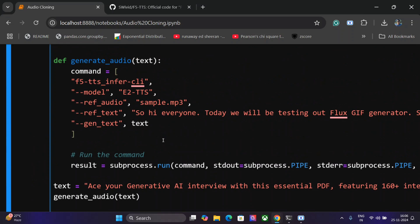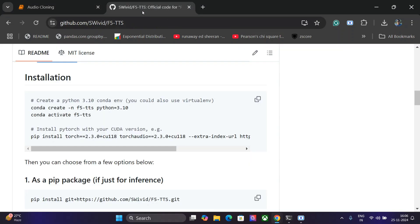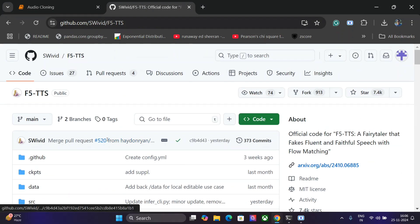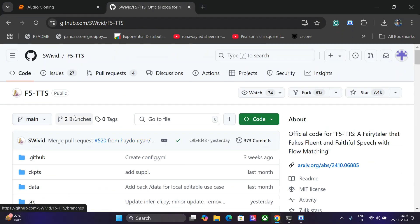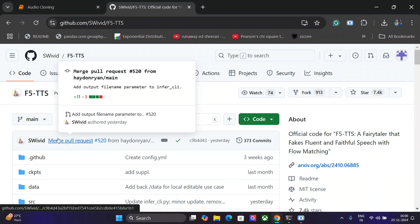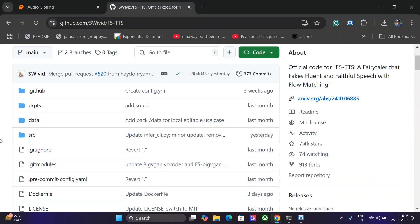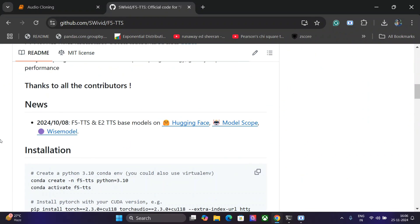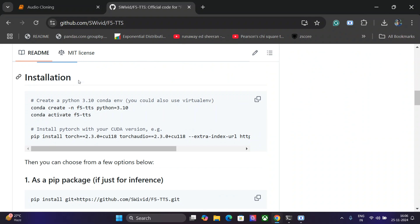So once you have seen the tutorial, let's see how to set this up. First of all, you need to go to this particular Git repo that is F5 TTS. As you can see, it is one of the best open source audio cloning models that has been released and they have given some clear instructions how to get started.